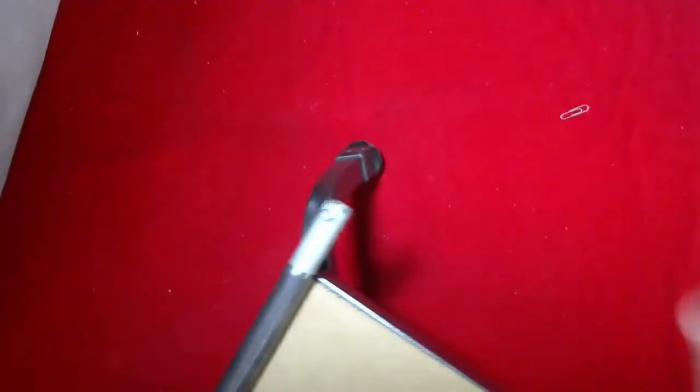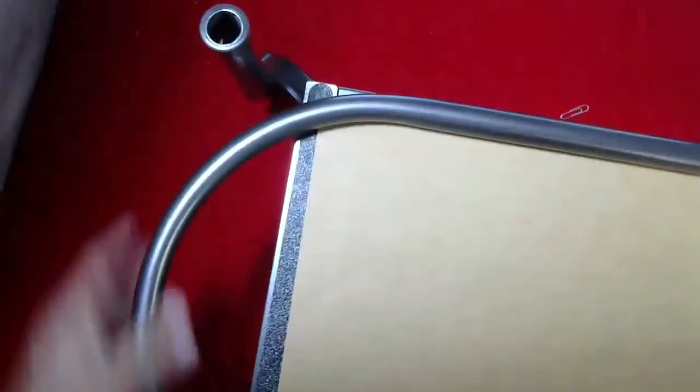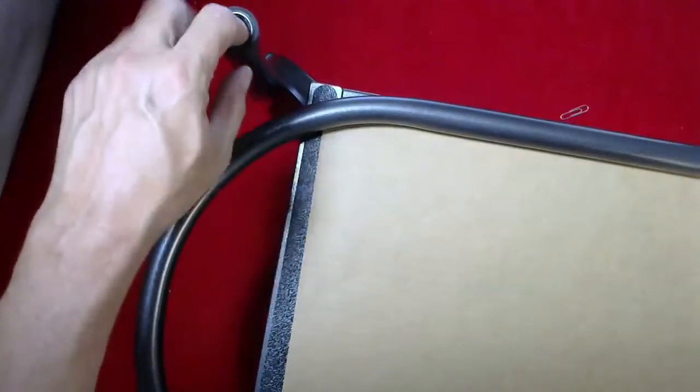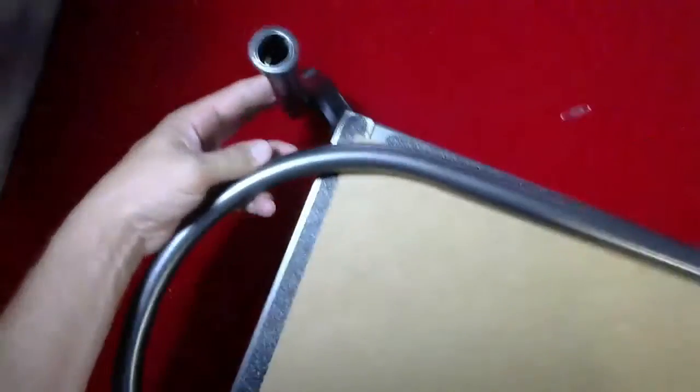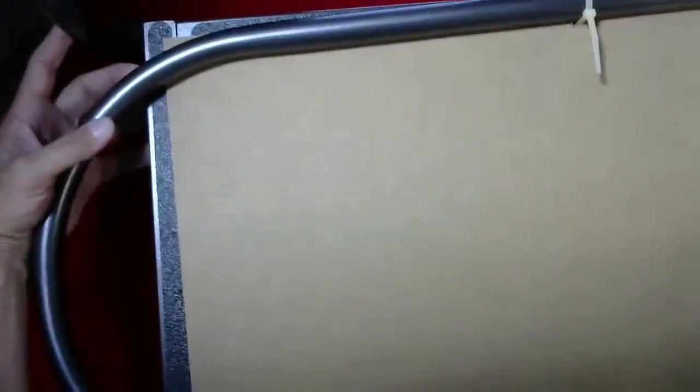You can see the end of the handle has a push-in button and that will fit into here, and then it secures here. So simple installation. This is a heavy-duty modular tubular steel.